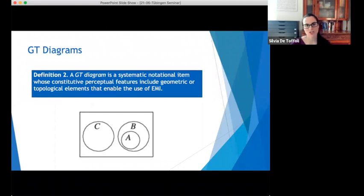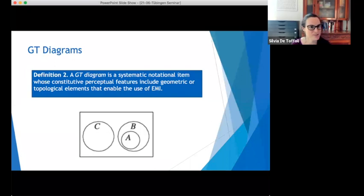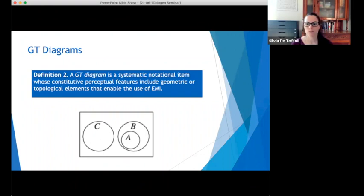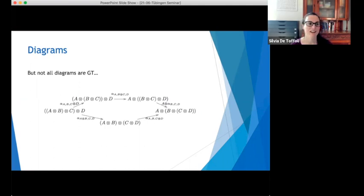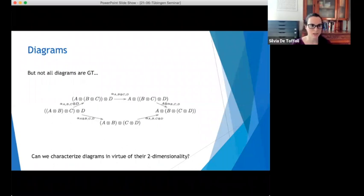So here is the second definition: a geometric-topological diagram is a systematic notational system whose constitutive perceptual features include geometrical-topological elements that enable the use of enhanced manipulative imagination. That was the case of knot diagrams and Venn diagrams. This definition captures most of what people have been talking about when they discussed diagrams, particularly if they look at the history of mathematics. But some other diagrams — perhaps the most present nowadays — are not of this kind at all, and I think it would be a mistake to neglect them. So we have these GT diagrams as a really important subclass, but what about the others? How can we characterize them?